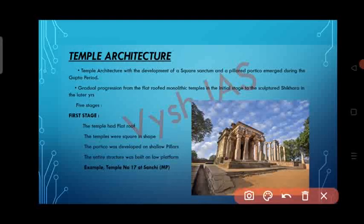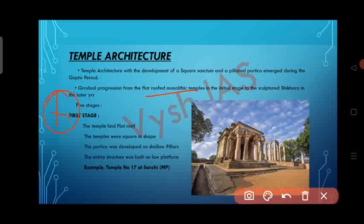In this video, we will be discussing the important topic of Temple Architecture. Temple Architecture with the development of the Square Sanctum and Pillared Portico emerged during the Gupta Period. The gradual progression from flat-roofed monolithic temples in the initial stage to the sculptured Shikara in later years can be divided into five stages.